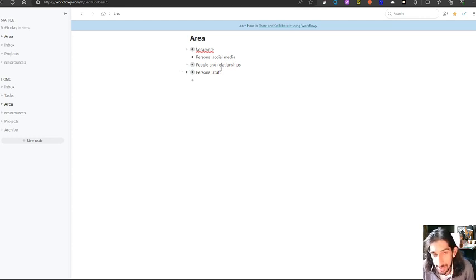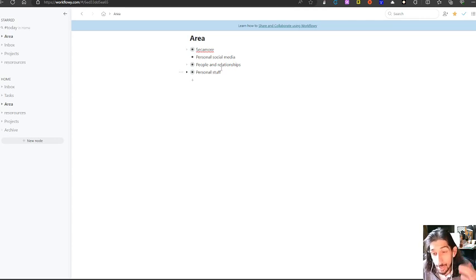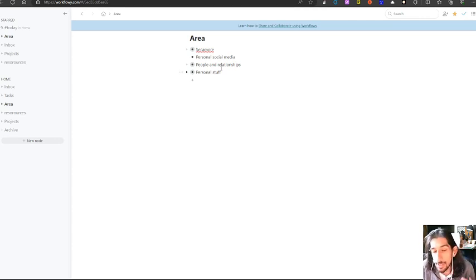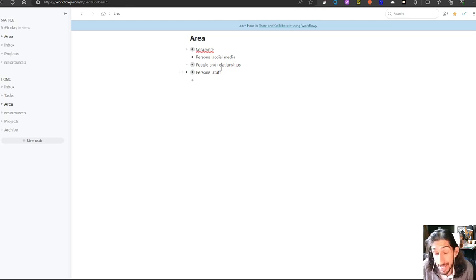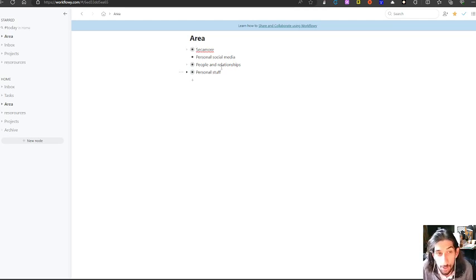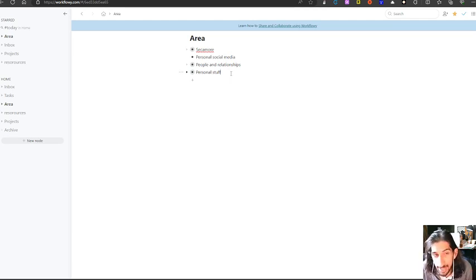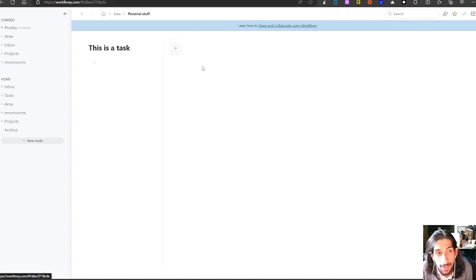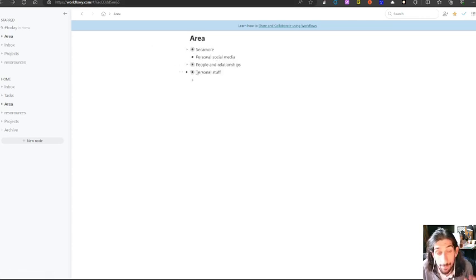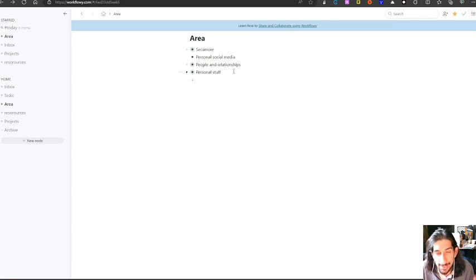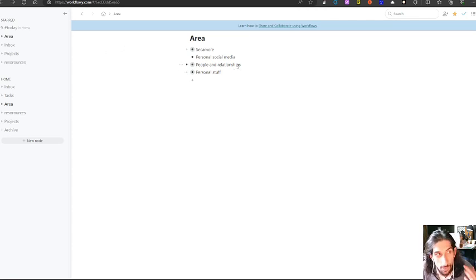It has mirror things, so a thing or a bullet can live in multiple places, and when you edit it in one place, it will also be edited in another place. So we have mirror things in here, and the other thing is that you have backlinks as well.